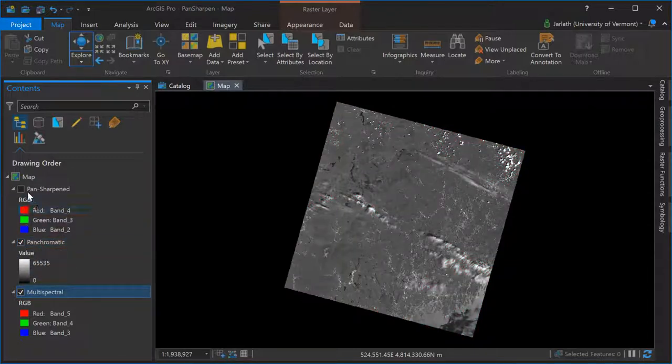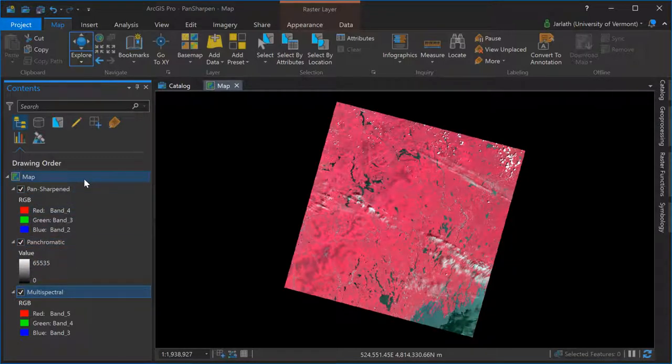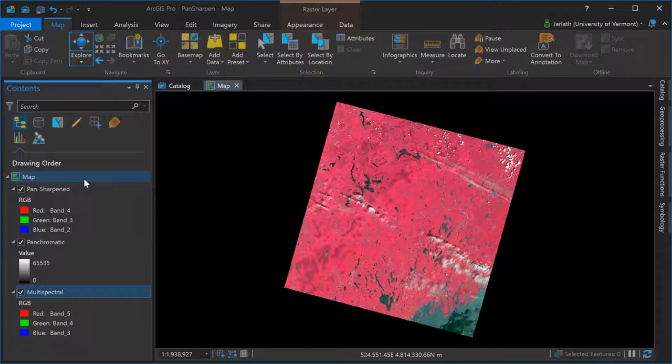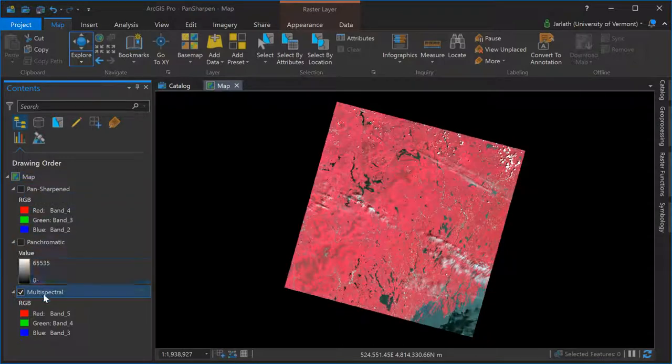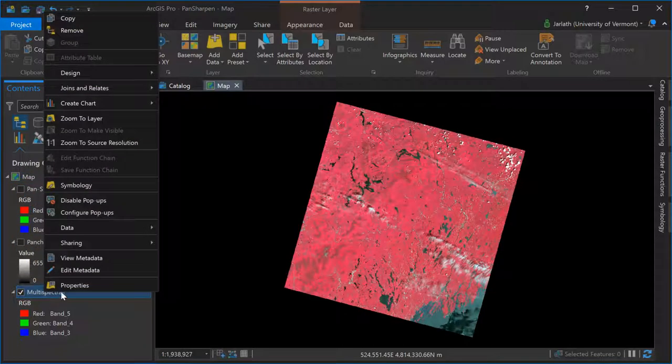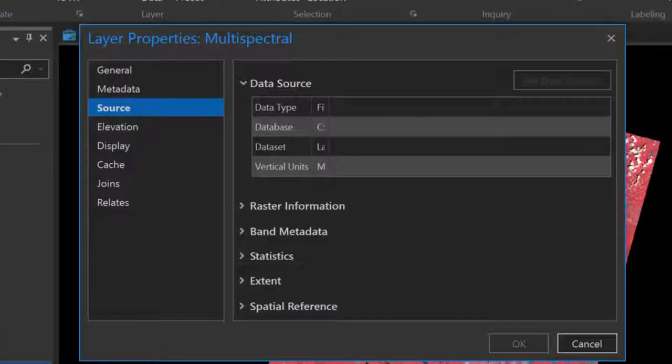You can see displayed right now is the multispectral imagery. There's the panchromatic imagery. Then finally, you can see the output of my pan-sharpen process.